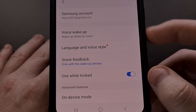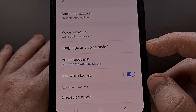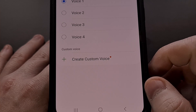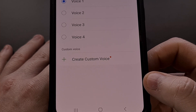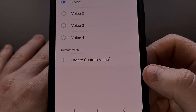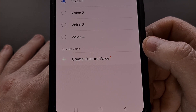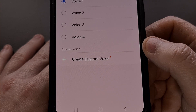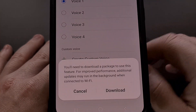From here, we're going to tap on the language and voice style option. And if the feature has been rolled out to your Samsung Galaxy smartphone or tablet, then you will see a create voice section at the bottom. So we're going to tap on the create custom voice option.